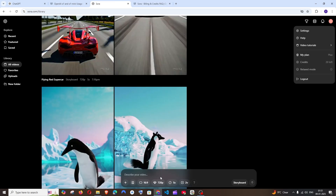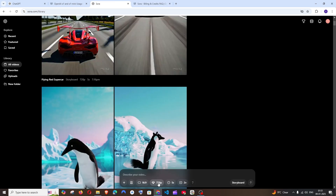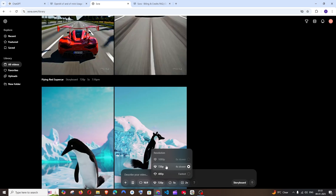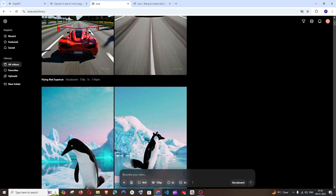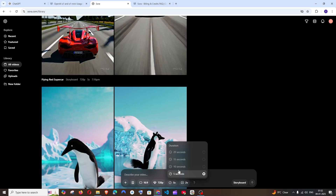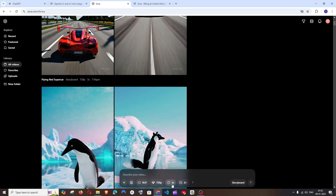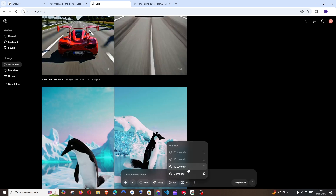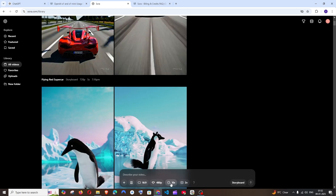In the Plus subscription, the highest video quality you can generate is 720p and 480p — you cannot generate 1080p videos at all. The maximum duration is 5 seconds for 720p and 10 seconds for 480p.